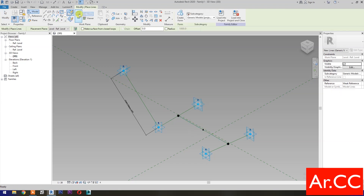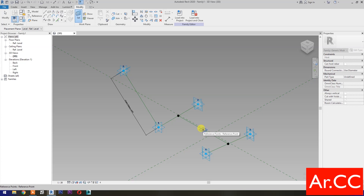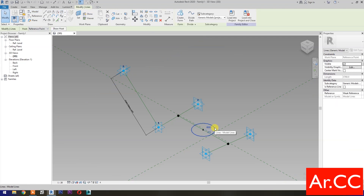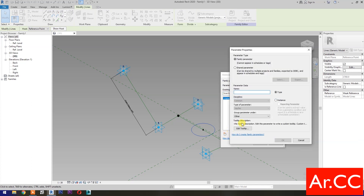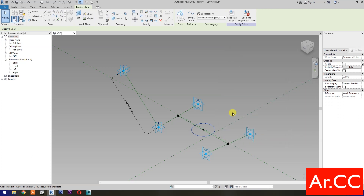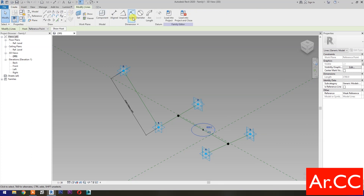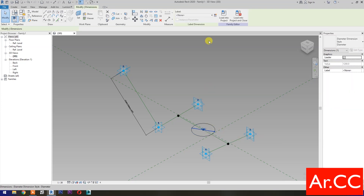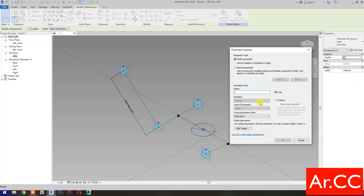Select the circle, then select Set Work Plane, set this plane, pick a reference point, and draw a circle. Select the circle, go to Graphics, and associate Family Parameters. Select New Parameter and name it Circle On Off. Click OK. Go to Dimensions, select Diameter Dimension, select the circle, select the dimension, then select New Parameter, make it Instance, name it Diameter, and click OK.